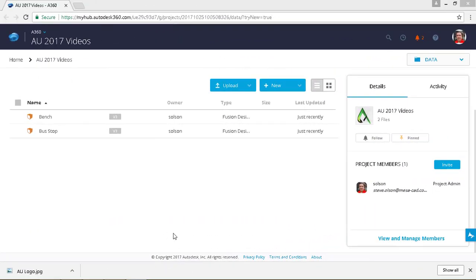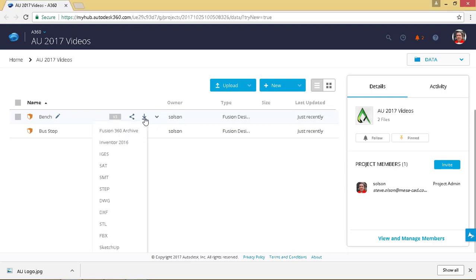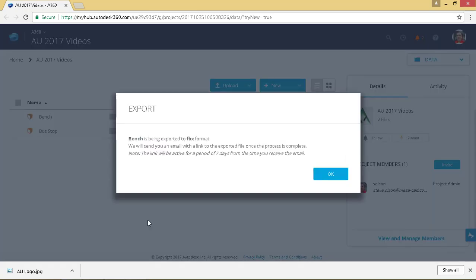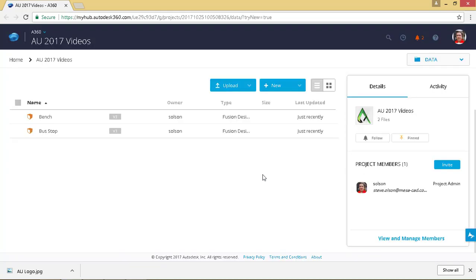So here I'm at the website. I can download these as an FBX in one of two ways, so I'll show you each one. Here for the bench, I can hit this little download or export. It's going to say what file format you want, and I'll say FBX. It's going to tell me it's going to send me a link that's valid for seven days, but I'll get it in just a matter of moments. Say okay.